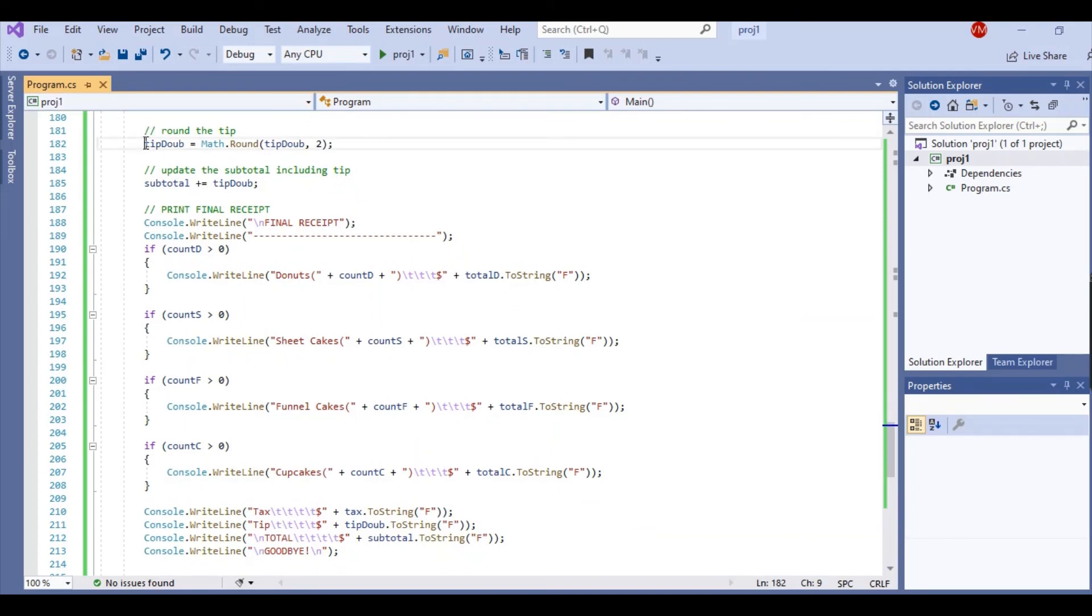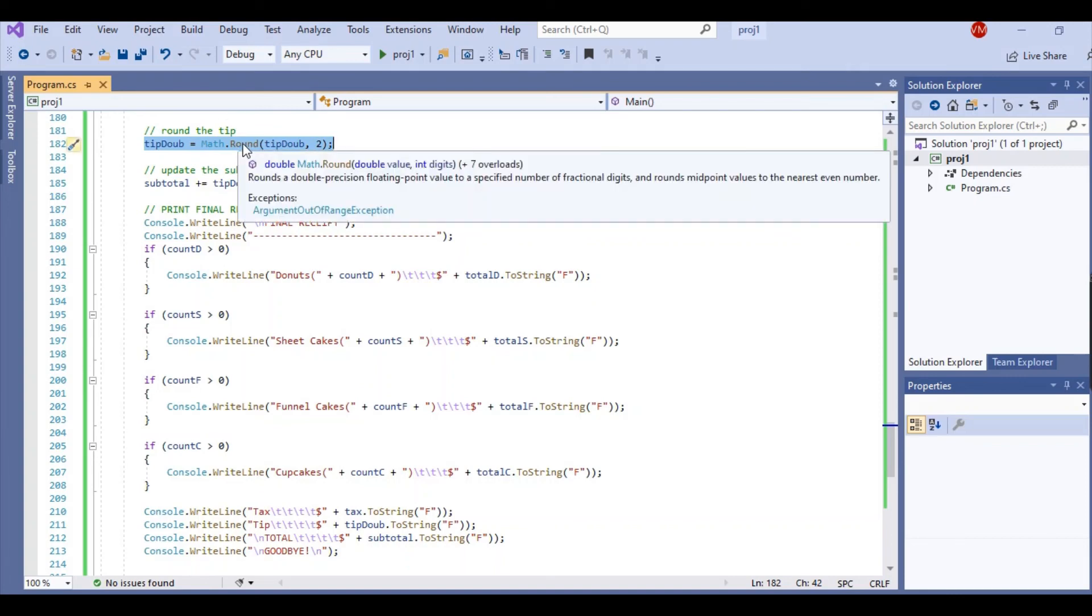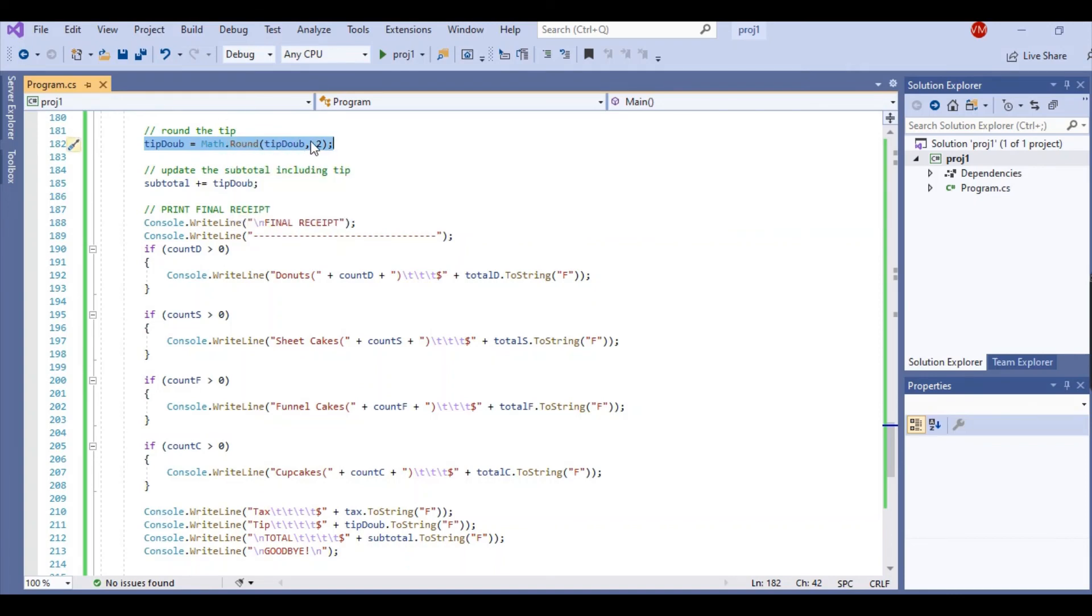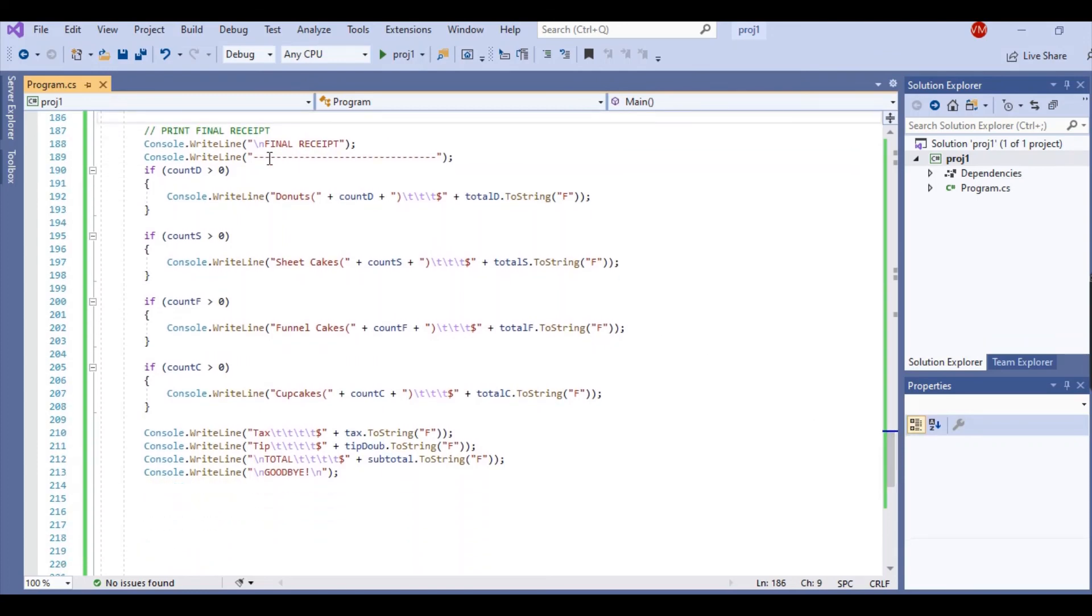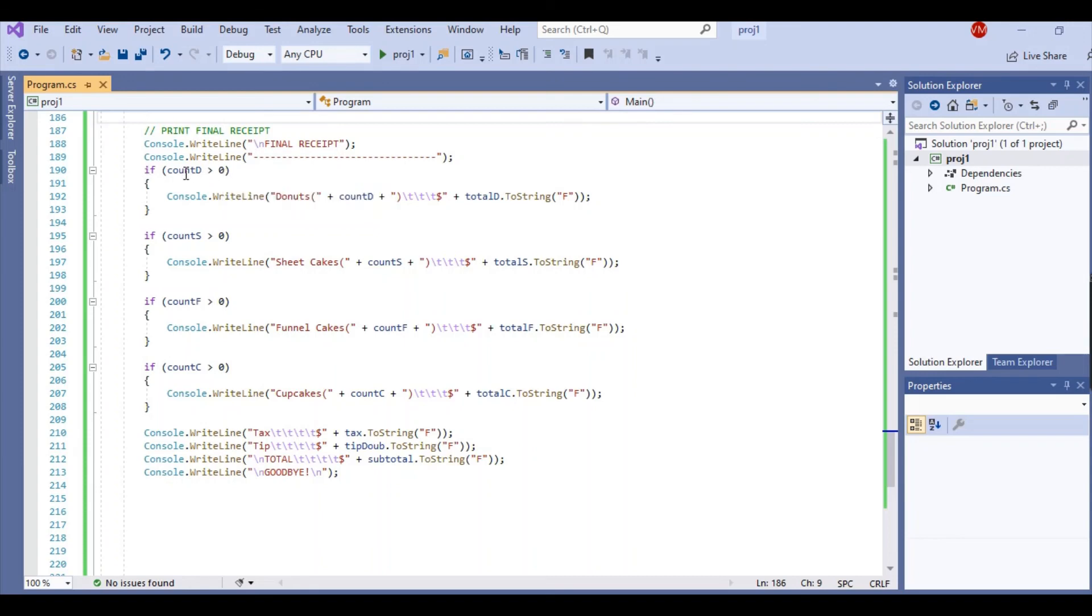Now we're going to round the tip. So rounding, we use the Round function of the Math library. We're rounding it to two places, very similar to when we calculated the tax. We're going to update the subtotal once again. And then here we're just printing the finalized receipt, just like the itemized list.